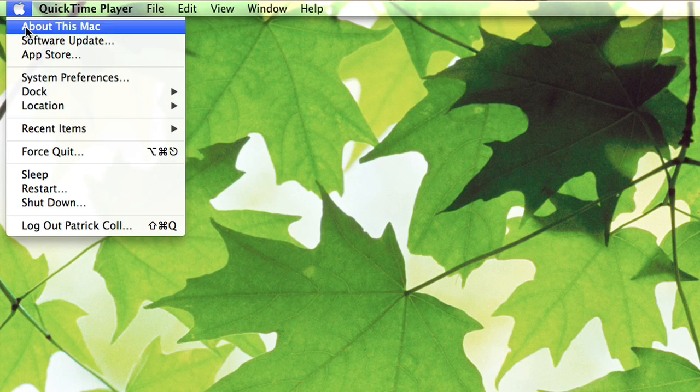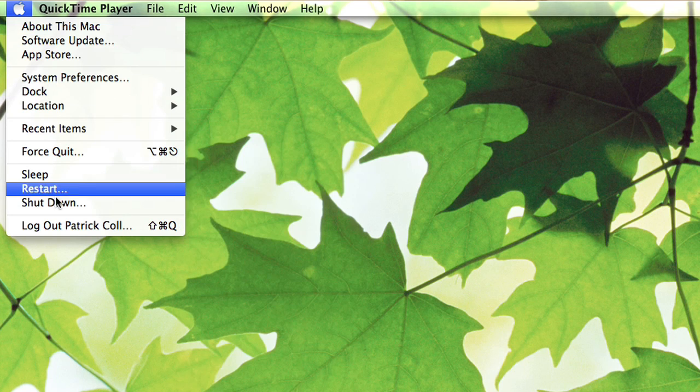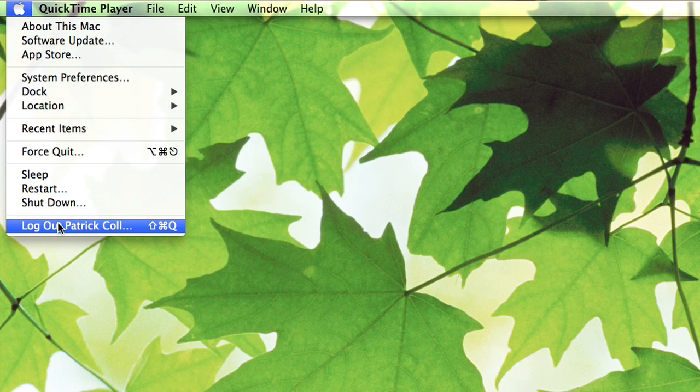Hi, I'm Patrick Call and I'm here today to talk about how you log out of a Mac. You may have different users on your computer. You may have a guest user account, and when a guest or a friend is using your computer, you don't want them having access to your personal information, so you want to log out and you want them to log in as the guest.